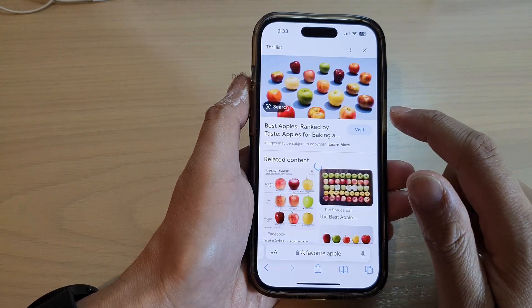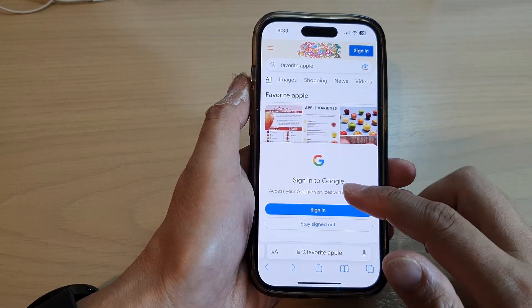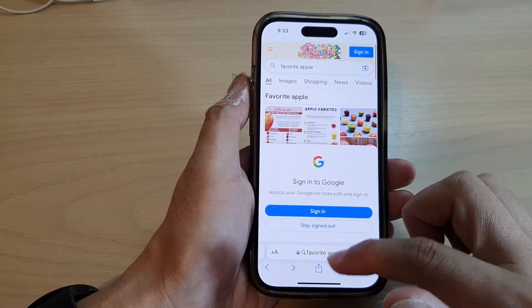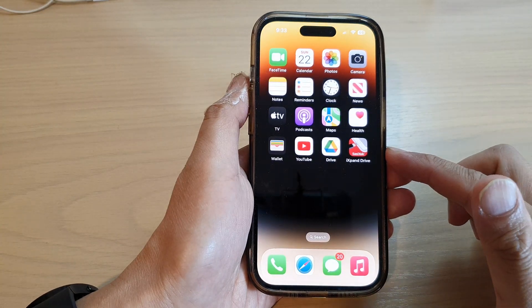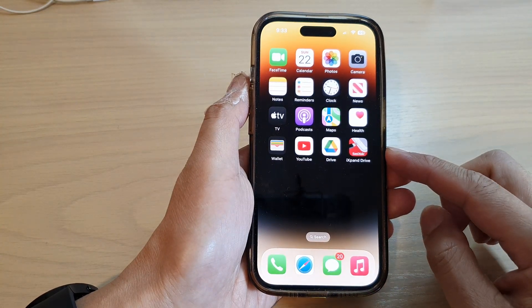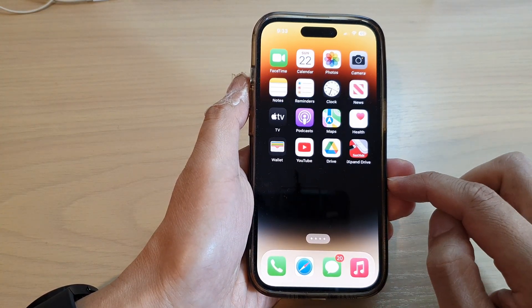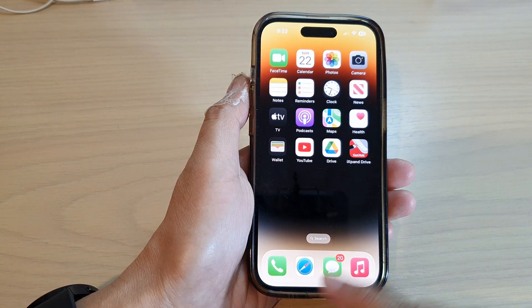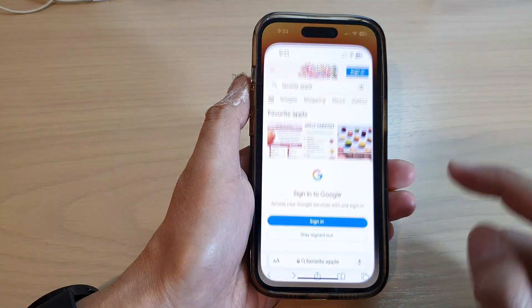First, let's go back to the home screen by swiping up at the bottom of the screen. From the home screen, open up the Safari web browser.